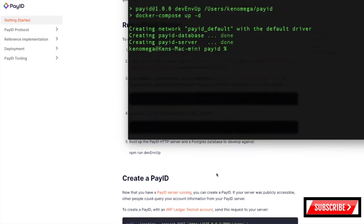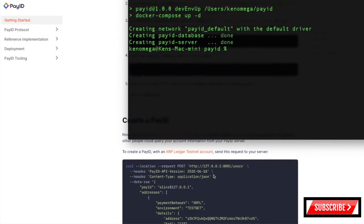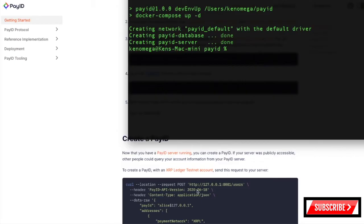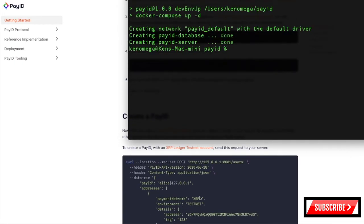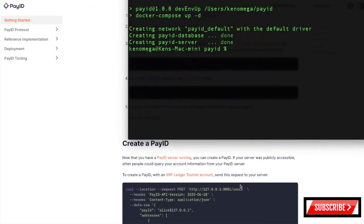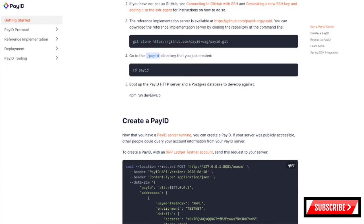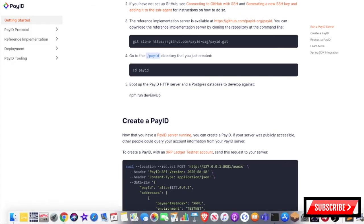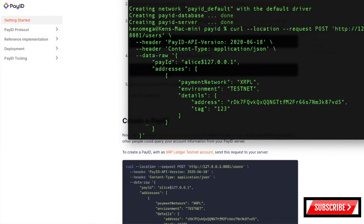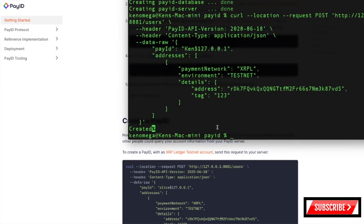Once the server is running, in order to get a PayID, I'm going to use an XRP ledger. They have a couple of different calls — you can call the XRP ledger or you can call the Bitcoin test account. So I'm going to use XRP. I'll copy this bit of code, go back to my terminal, paste that in, and I'm going to change the name to my name. It says it's been created.